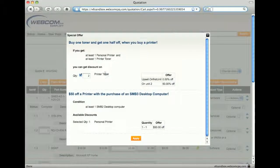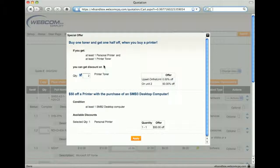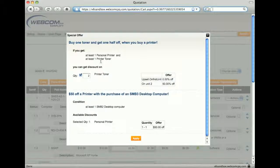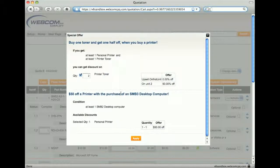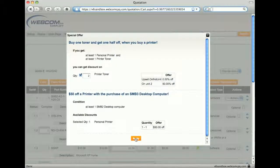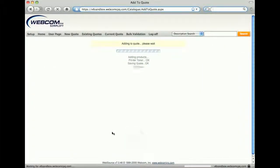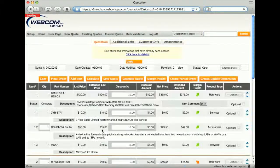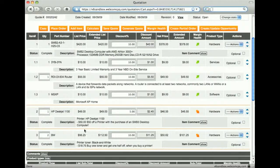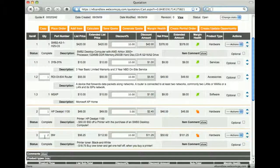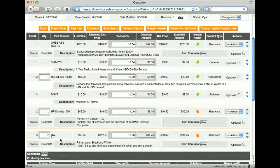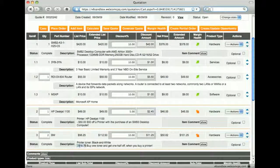With the printer added to the cart, I now see that I get a buy one, get one half off discount on a toner. Clicking the apply button this time adds the toner to the cart with a quantity of two and the appropriate discount.